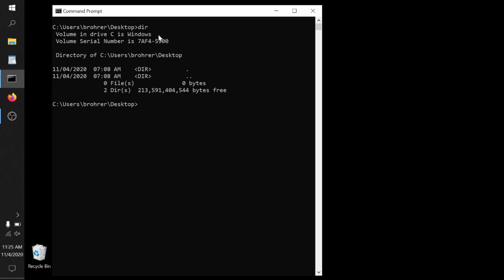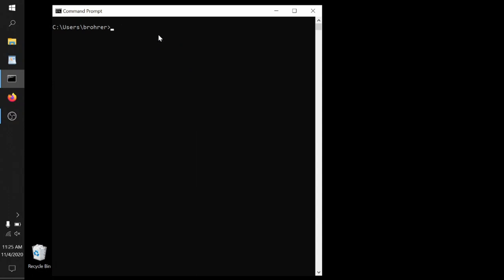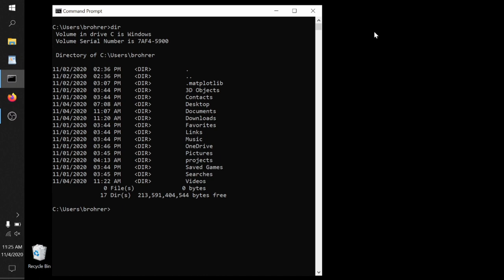If we want to jump back up to the BROAR directory, we can type CD space dot dot. So that's a code that says change a directory, but go one level up, go to this directory's parent. And we type dir again, we see exactly the same thing. We've confirmed that we are in the BROAR directory.